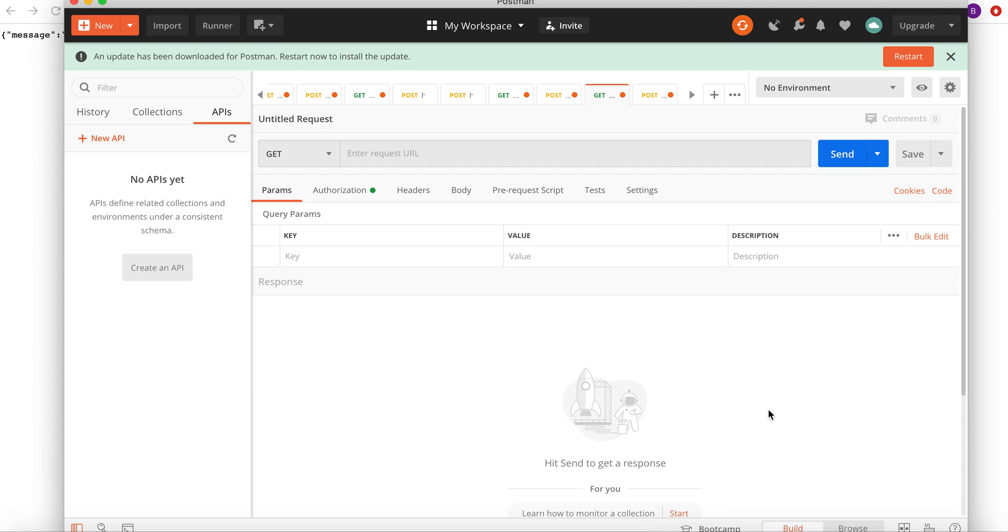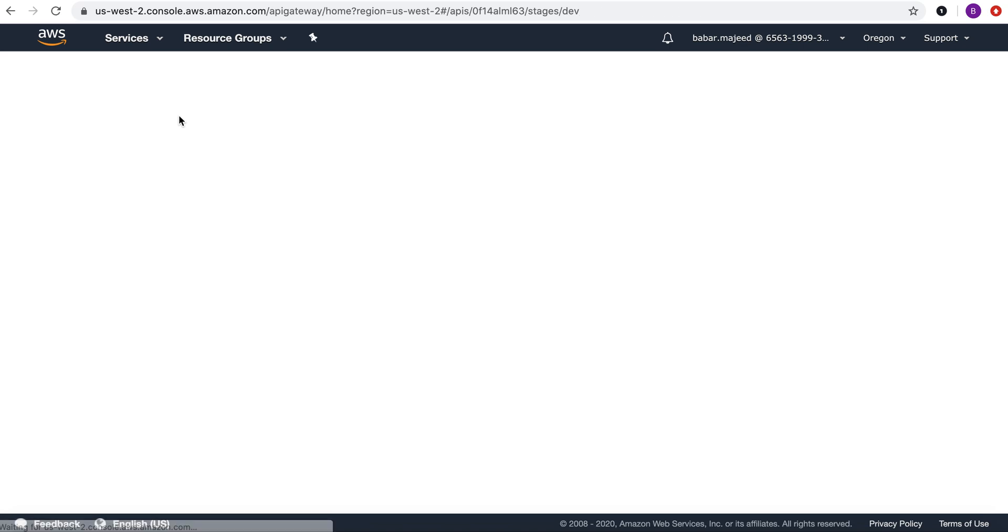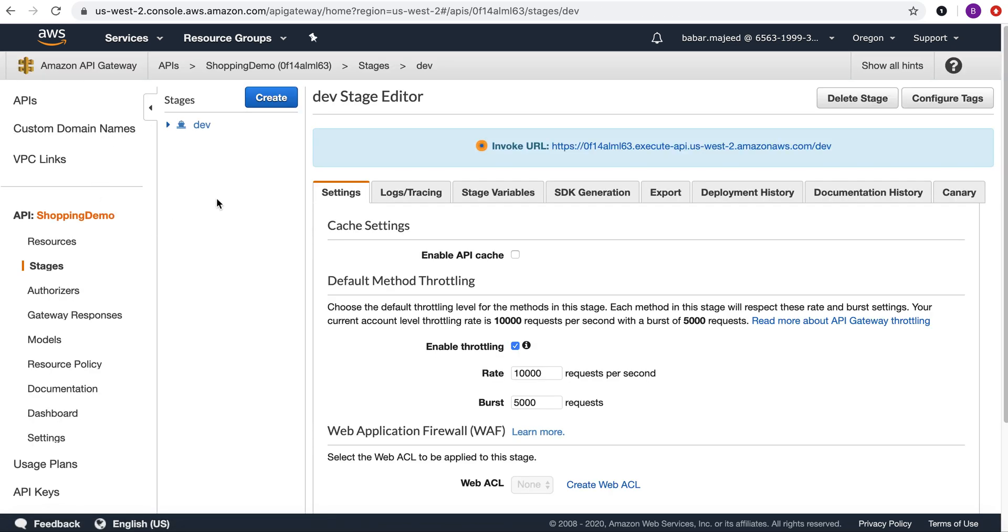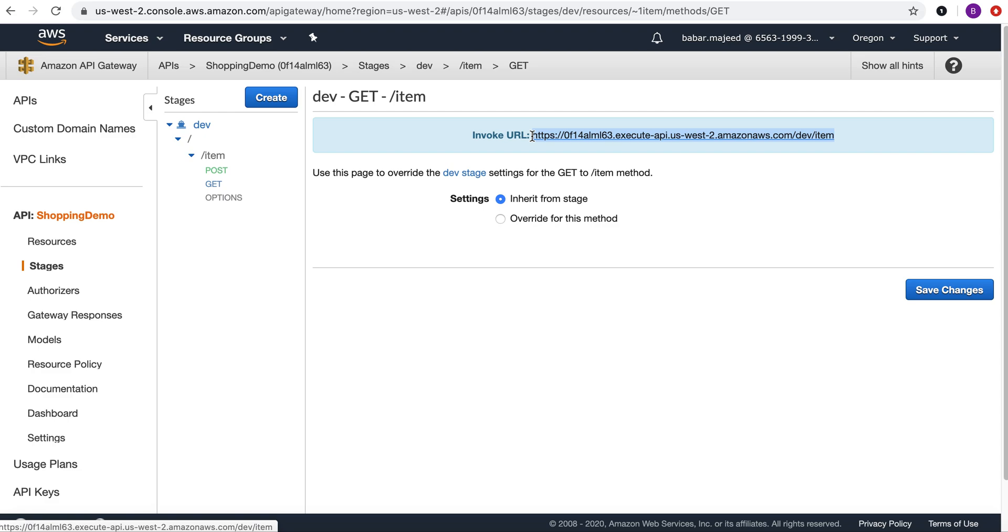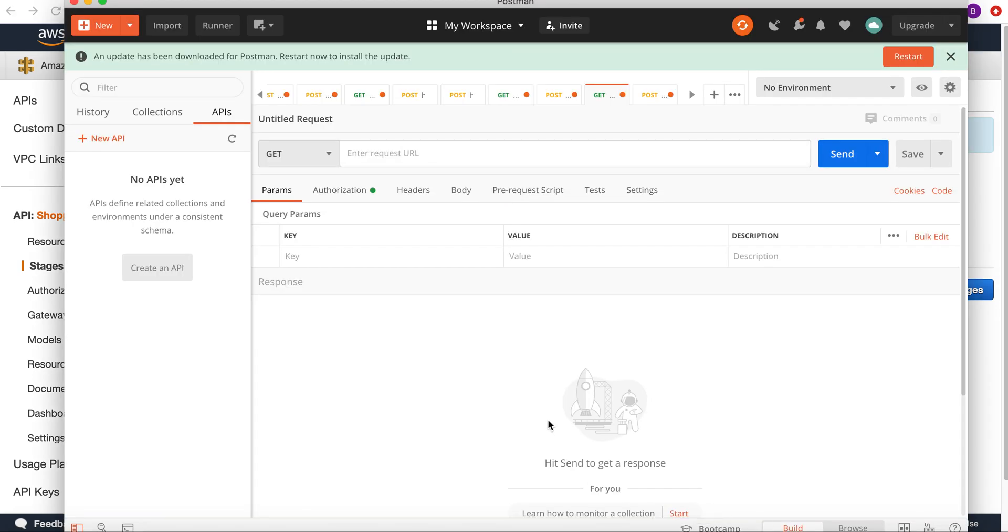In Postman, I'll create a GET request. Let's go back to the API Gateway and from here, go to the GET API request. Copy this URL, go back to Postman and paste this URL.